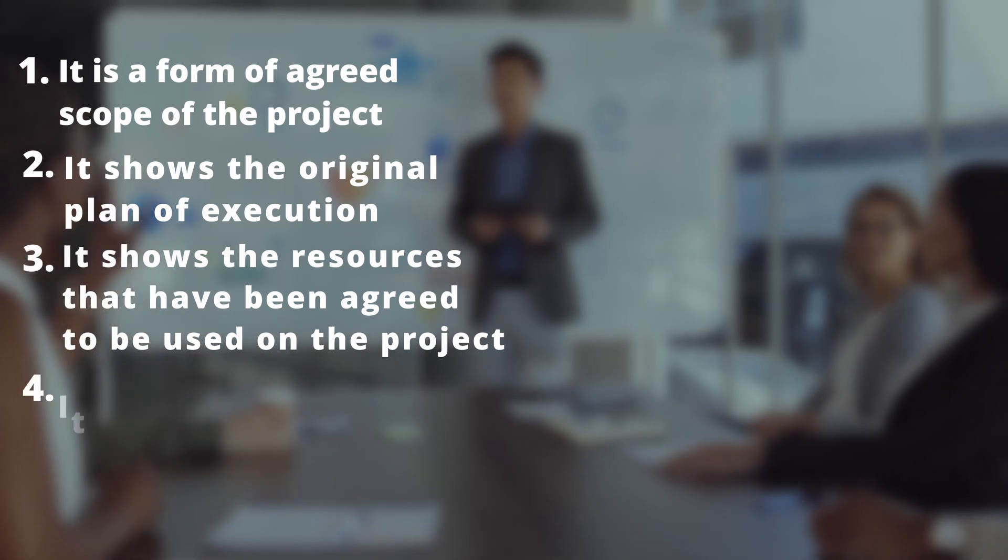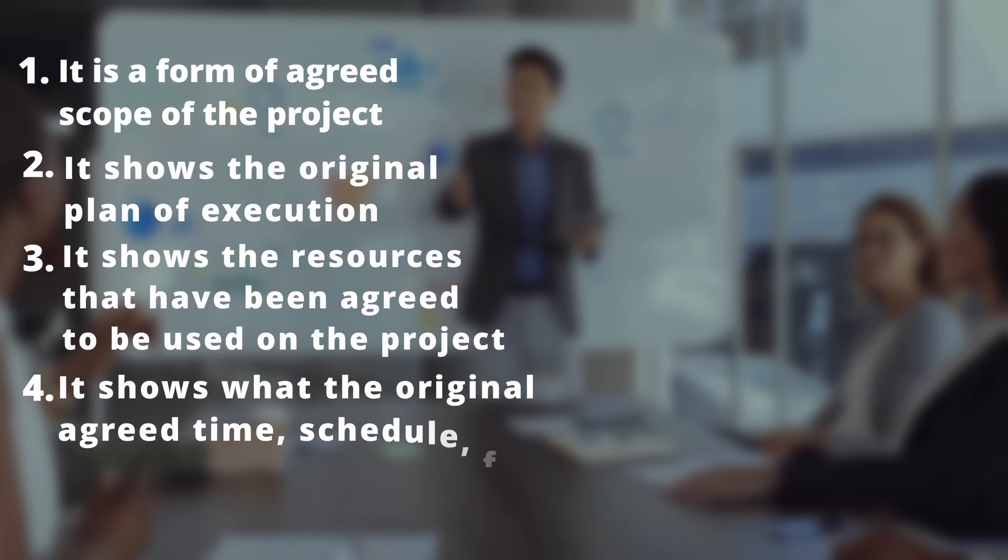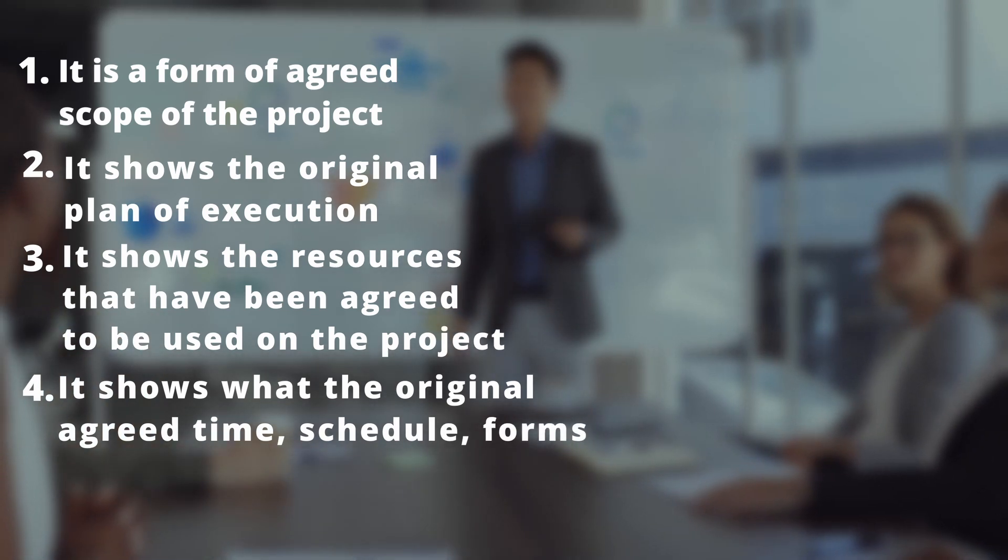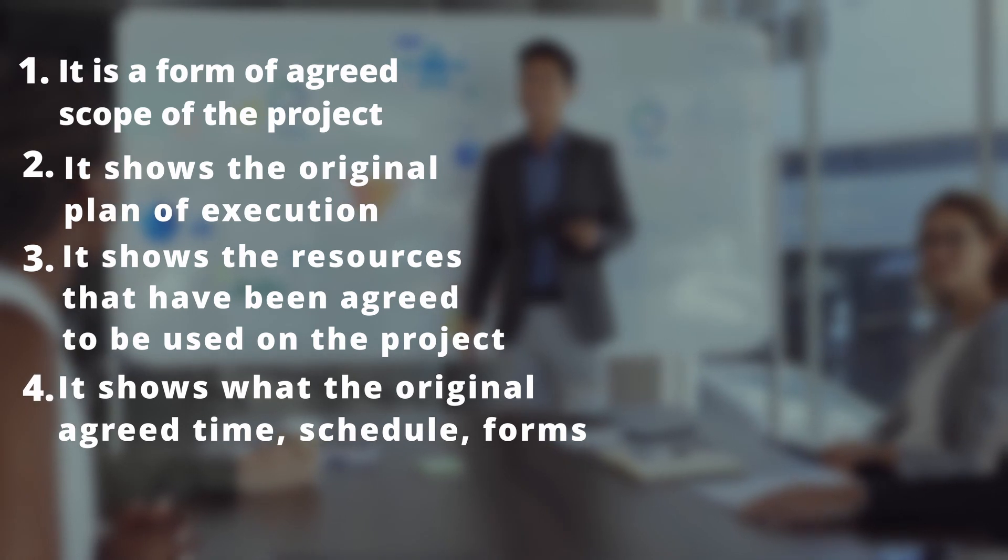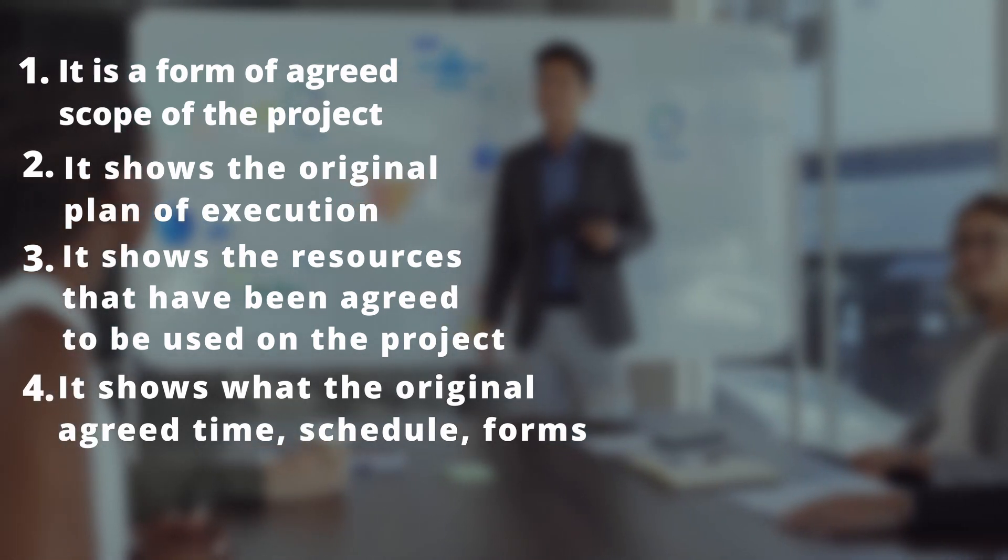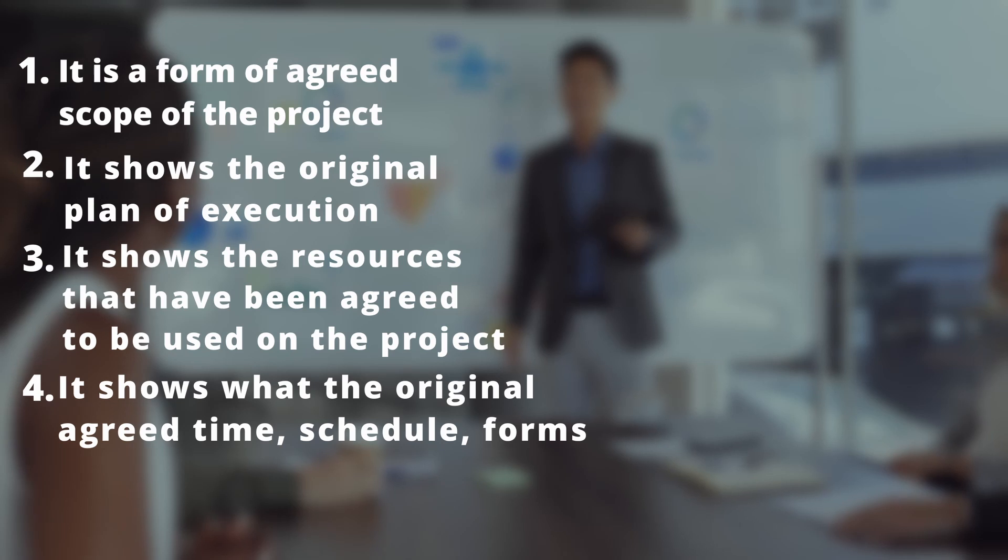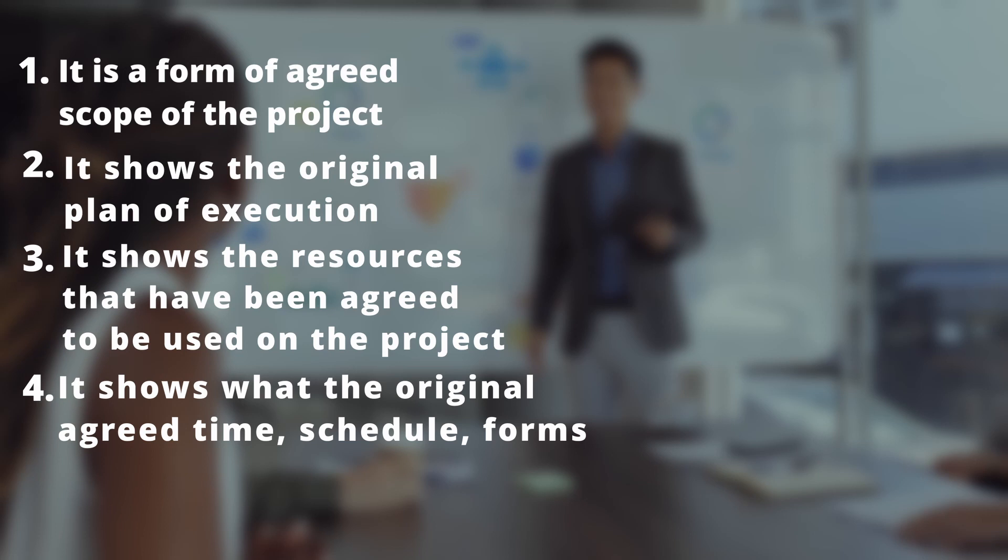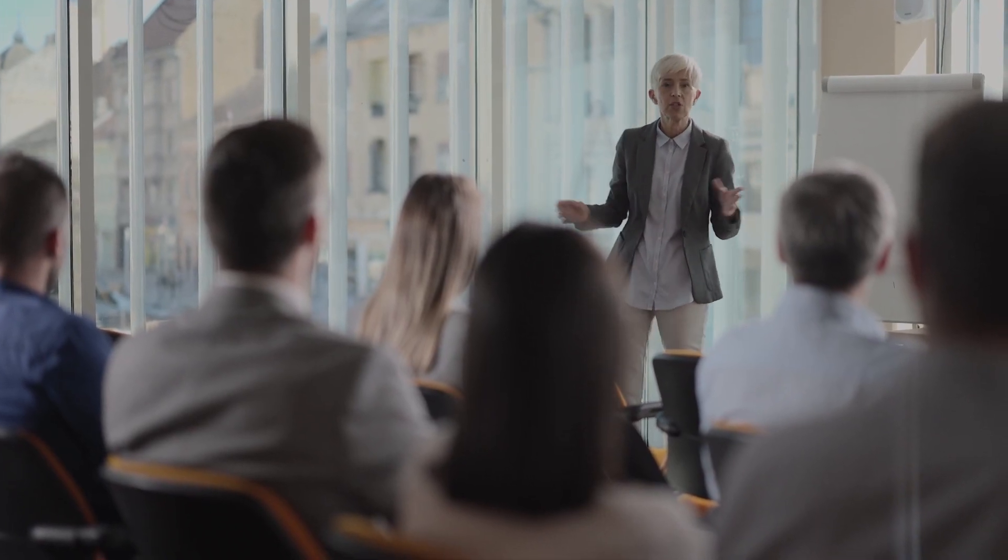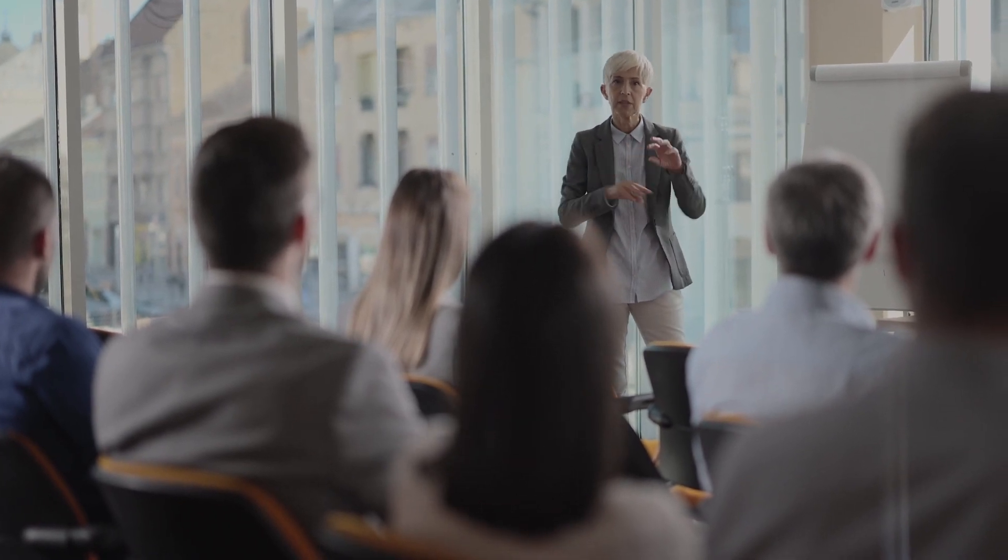Fourthly, it shows what the original agreed time schedule was. Like this, your project plan after it has been approved does many roles. Anything or everything of these might change during the course of the project and very often they do. Now, the million dollar question is how do you keep a track of these changes?